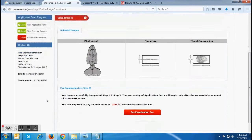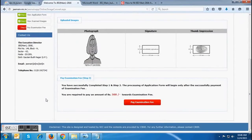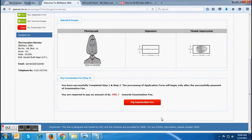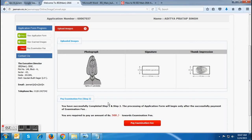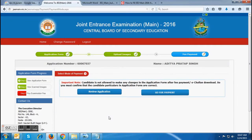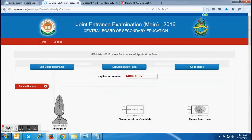The next page they will be directed to will contain the uploaded images and a link to pay the examination fee. After verifying all the images, candidates are required to click on 'Pay Examination Fee,' after clicking on which they will be redirected to a page where they will see two options: first, to review your application form, and second, to proceed ahead for payment.